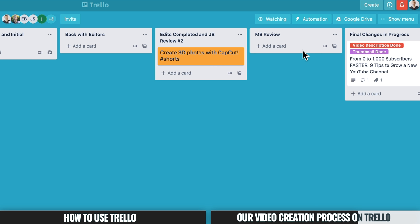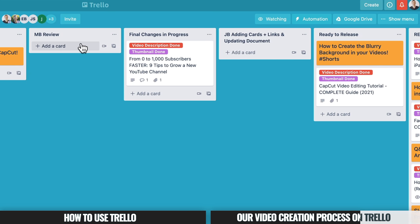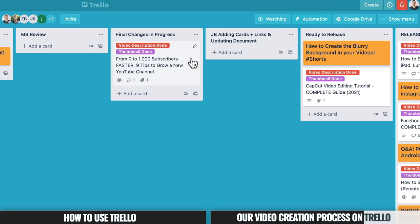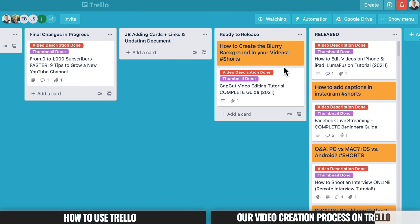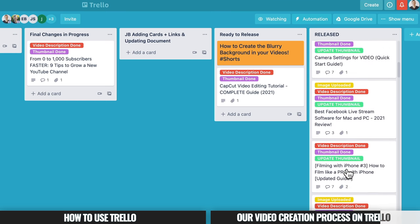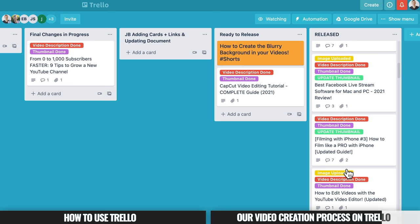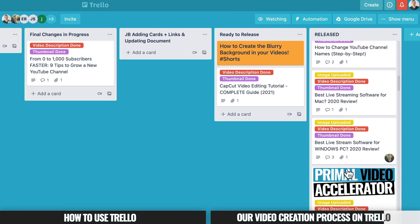If Mike has notes, changes, or feedback — or even if he's happy with the video — it comes into Final Changes in Progress, where the video is finalized. From there, the next step is uploading and getting the video ready to release: scheduling it, adding cards, adding end screens, and setting up descriptions. Once those are finalized, it moves into Ready to Release — the videos that are 100% ready to go out. Once the video is live on the channel, it moves to the Released column, where we keep all our previous videos for easy reference.